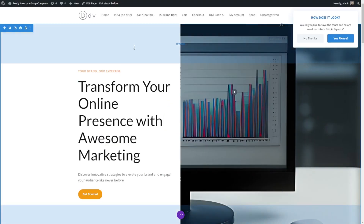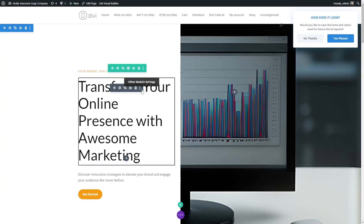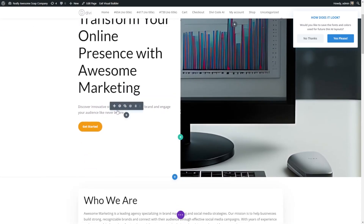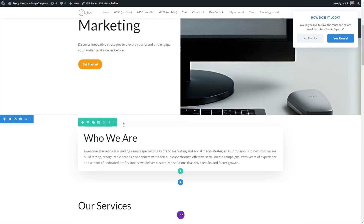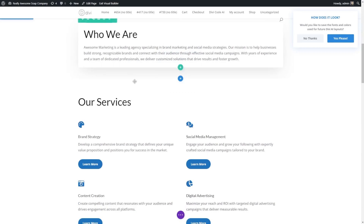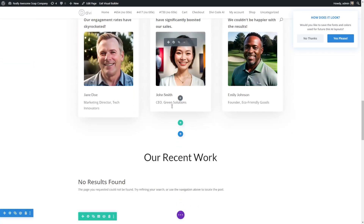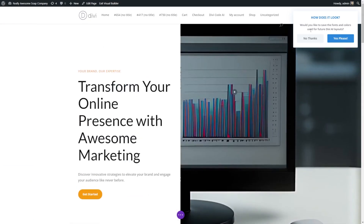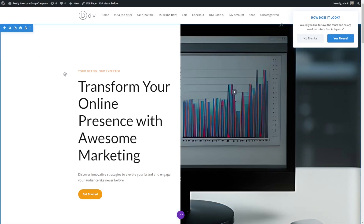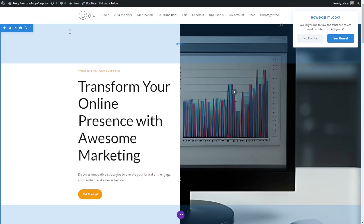It'll take a couple of minutes and then generate a layout for us to start customizing. This is just a starting point — we'll want to go in and change all our images and text to align with our brand. We can see it gave us sections for information about who we are, what we do, testimonials, recent work, and so on. If you like the fonts and colors, you can save them for future AI layouts. And since it's so quick and easy, if this isn't quite what you're looking for, you can just generate more layouts using Divi AI as much as you want.